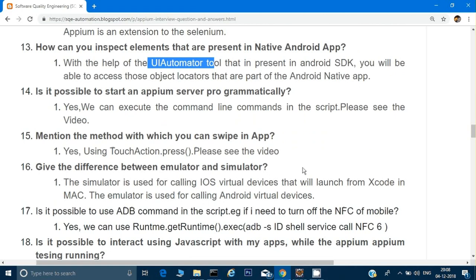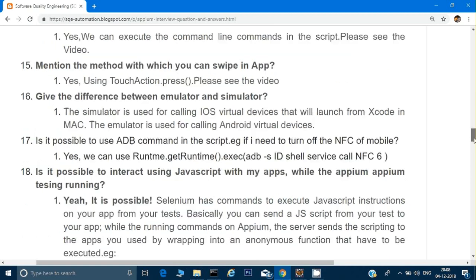Give the difference between an emulator and a simulator. Simulators are mainly used in iOS and emulators are used in Android. Both work in the same way — they are like a virtual device — and you can run your test cases on them.